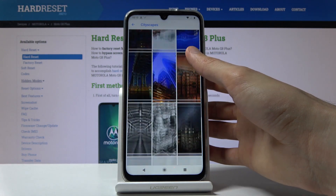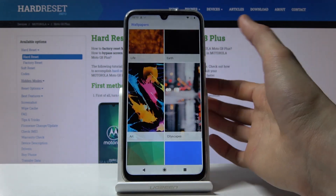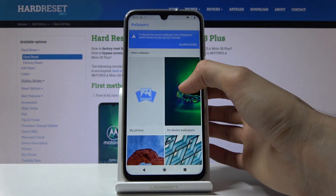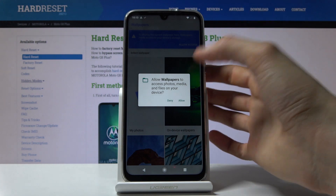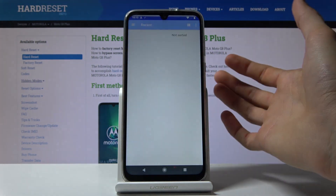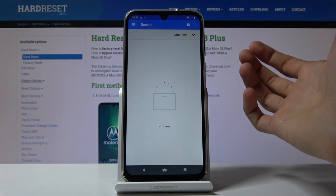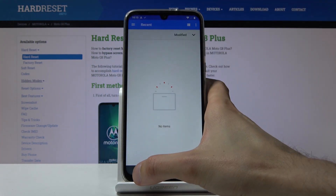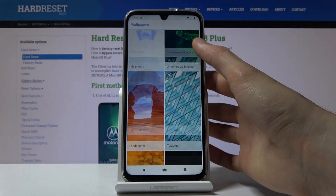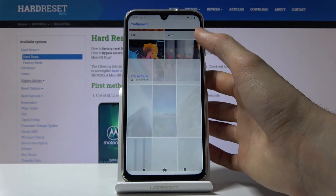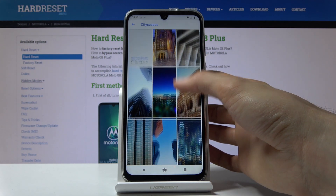So you can tap on whichever one you want, or you can also go into your my photos where it will show you all the photos that you have on the device. Unfortunately I have none, so this folder is empty, so I'm gonna go back and let's go back to cityscape.